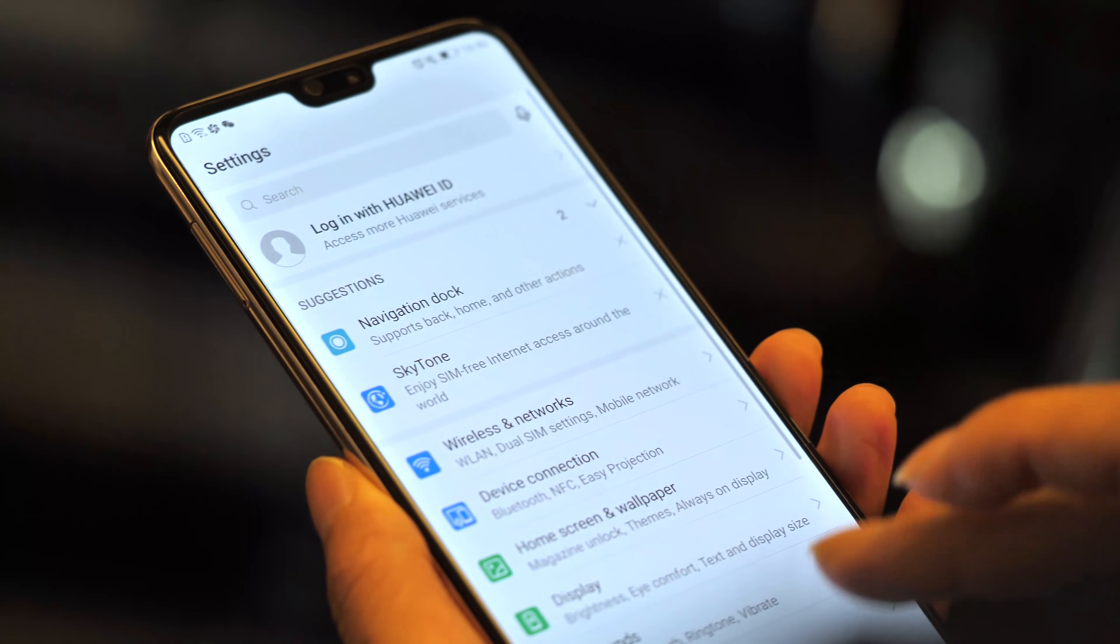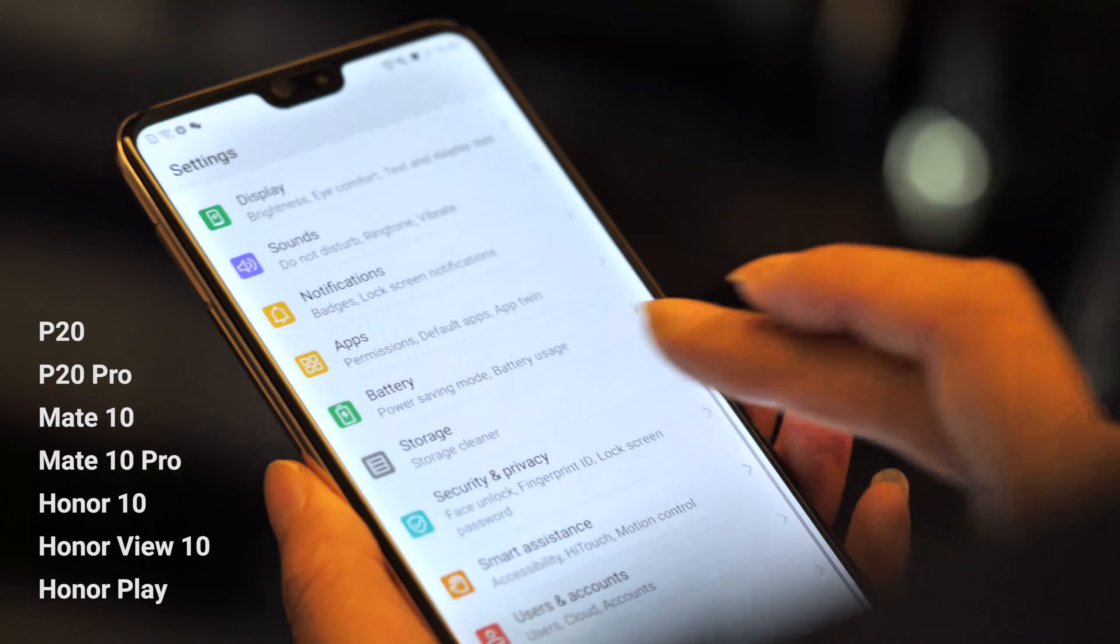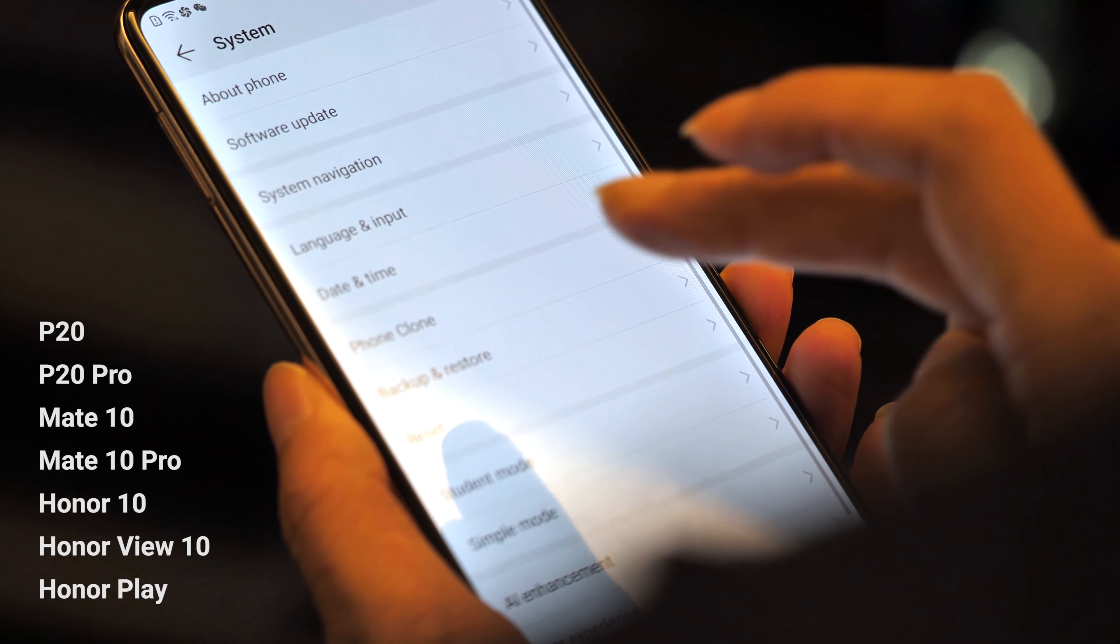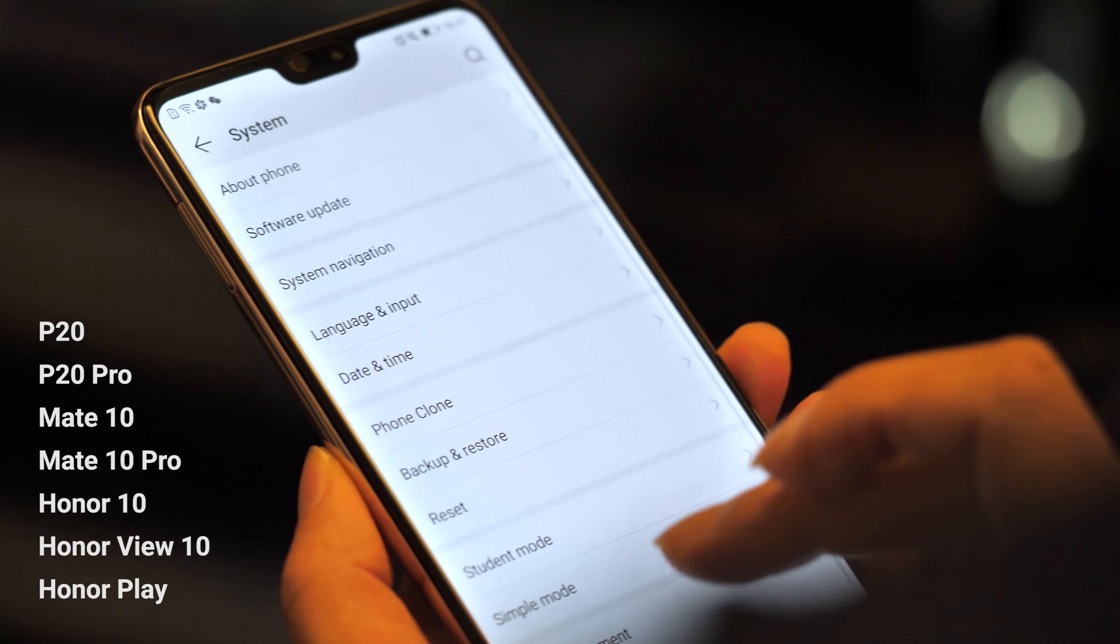Bear in mind this is a very early beta version of EMUI 9 that we're seeing here at IFA 2018, so things may well change in the final release.